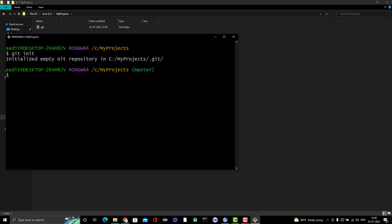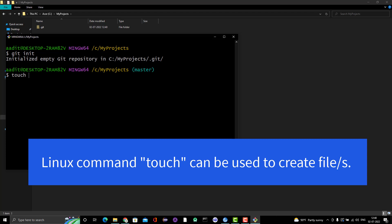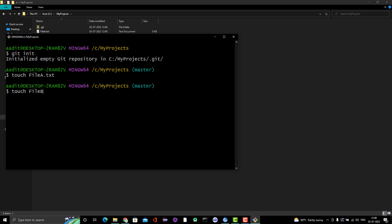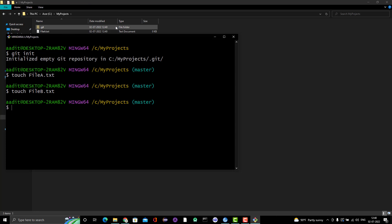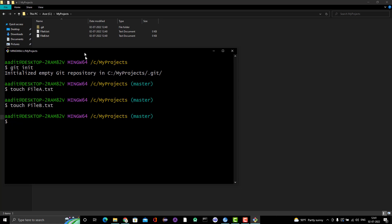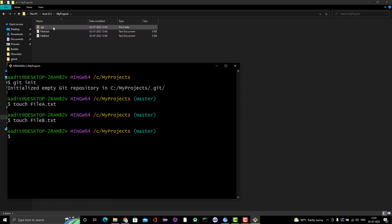So let's add some files. To create any empty file, we use the touch command — touch is a Linux command used to create an empty file. Let me do 'touch file_a.txt' and 'touch file_b.txt'. You can see here on the top we now have two files called file_a.txt and file_b.txt.